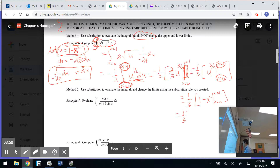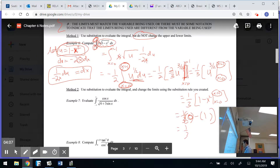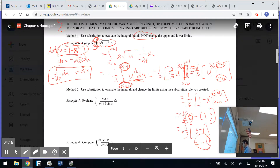Plugging in x equals 1 gives 1 minus 1, which is 0. Plugging in x equals 0 gives 1. So I get negative one-third times (0 minus 1), which is negative one-third. But negative times negative equals positive, so the answer is positive one-third. That's Method 1.